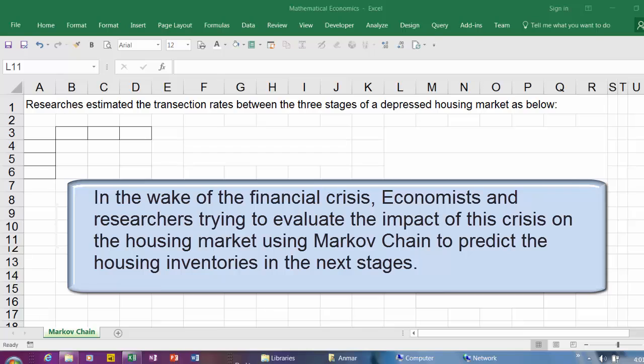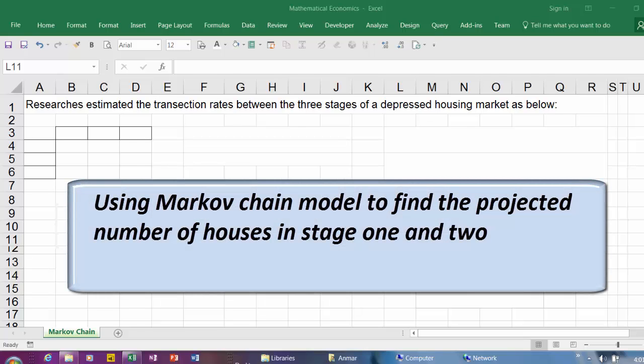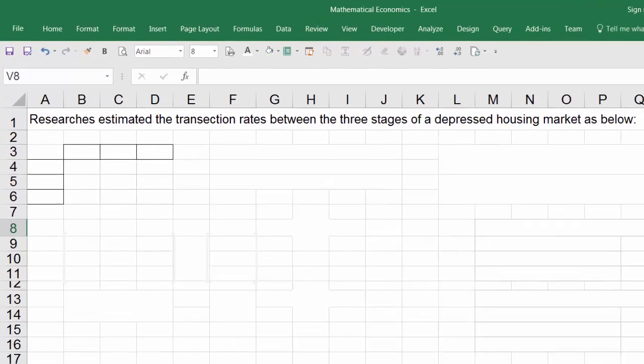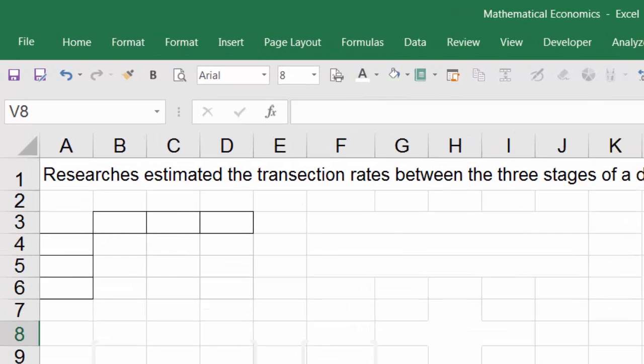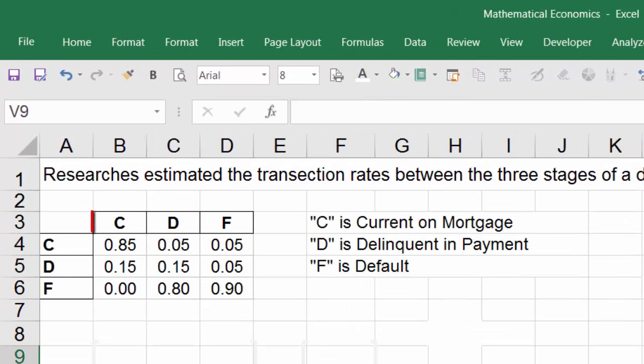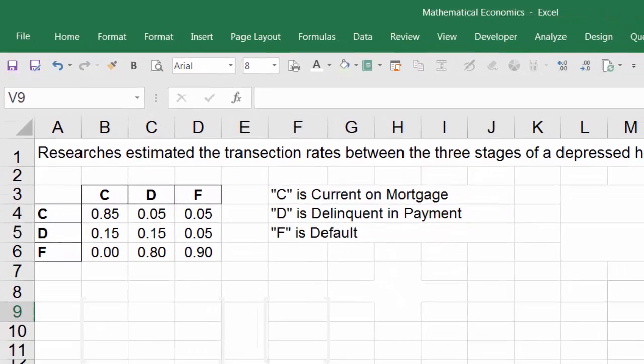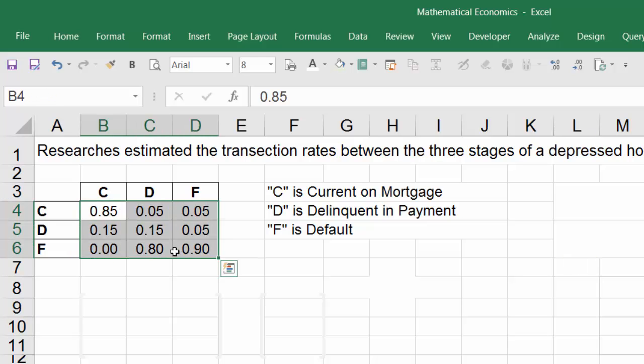In this question, I'm going to show you how to use Markov Chain to predict stage 1 and stage 2 in the housing market. Let's start reading the question. Researchers estimated the transition rates between the three stages of a depressed housing market as below: C is Current on Mortgage, D is Delinquent in Payment, and F is Default. They set up the probability in this example, and this is how we read it.